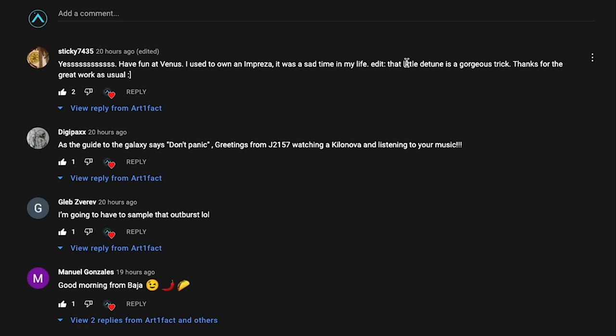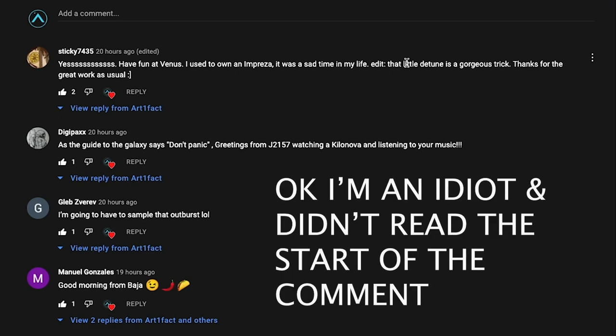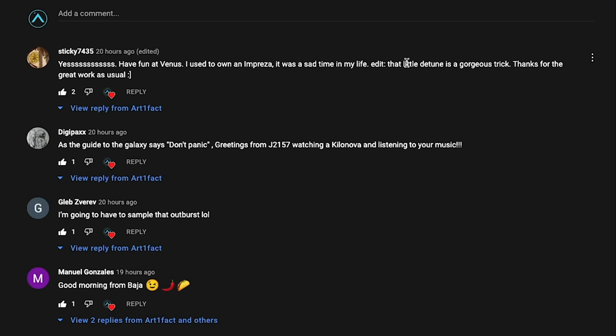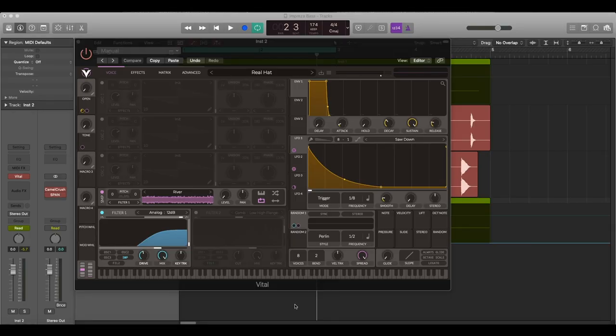I'm going to go and read out some of the comments from you guys because I really appreciate your support. Have fun at Venus, are you starting in Impreza? That doesn't make sense because the Impreza is a fantastic piece of kit in my opinion. I've never driven it to be honest but it just looks cool. Don't panic, greetings from J2157 watching Killanova - I believe that's some reference to a sci-fi, probably a really popular one that I'm just not aware of, probably Star Trek or something. I'm going to have to sample that outburst - you better not, I literally told you not to do that so if you do that Gleb you know we're going to have words mate. Manuel good morning from Bayer, yeah I'd love to go to California that would be amazing.